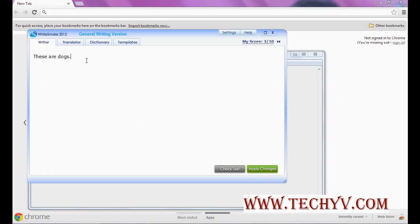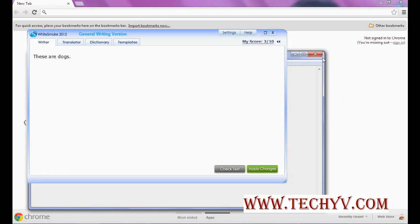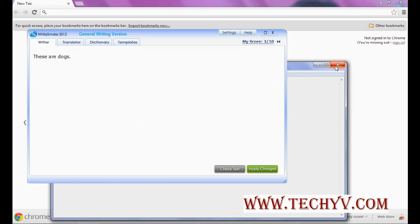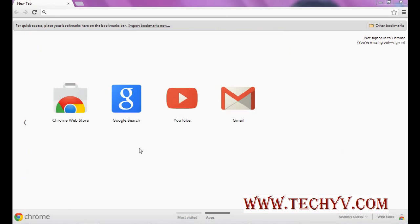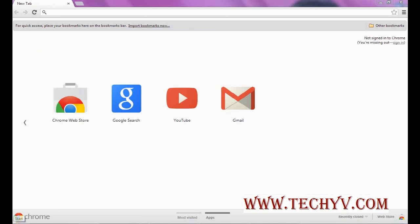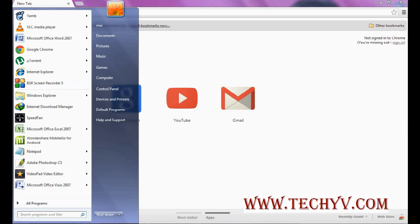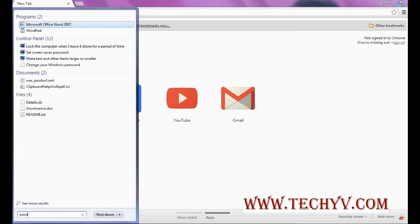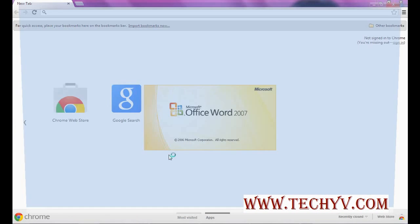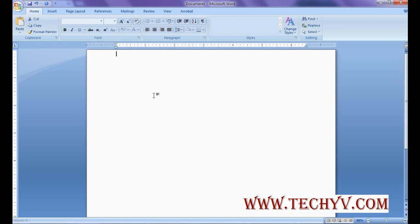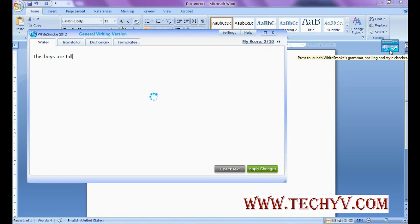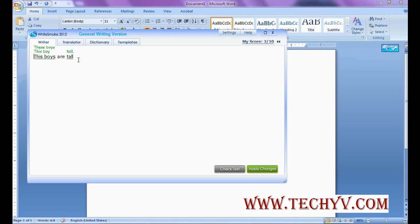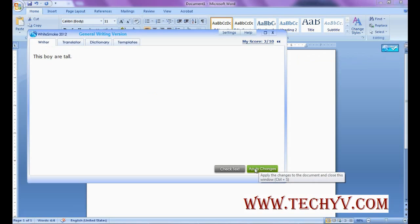So you can work with notepad or Word file as well if you are typing something in Word. Let me just open a Word file. Now I am typing in the Word file. So you can see here also this icon is activated. You can click over there or similarly you can press F2 key. So it will open the text in a new window with WhiteSmoke interface. You can change the things from here, and then you can apply the changes.